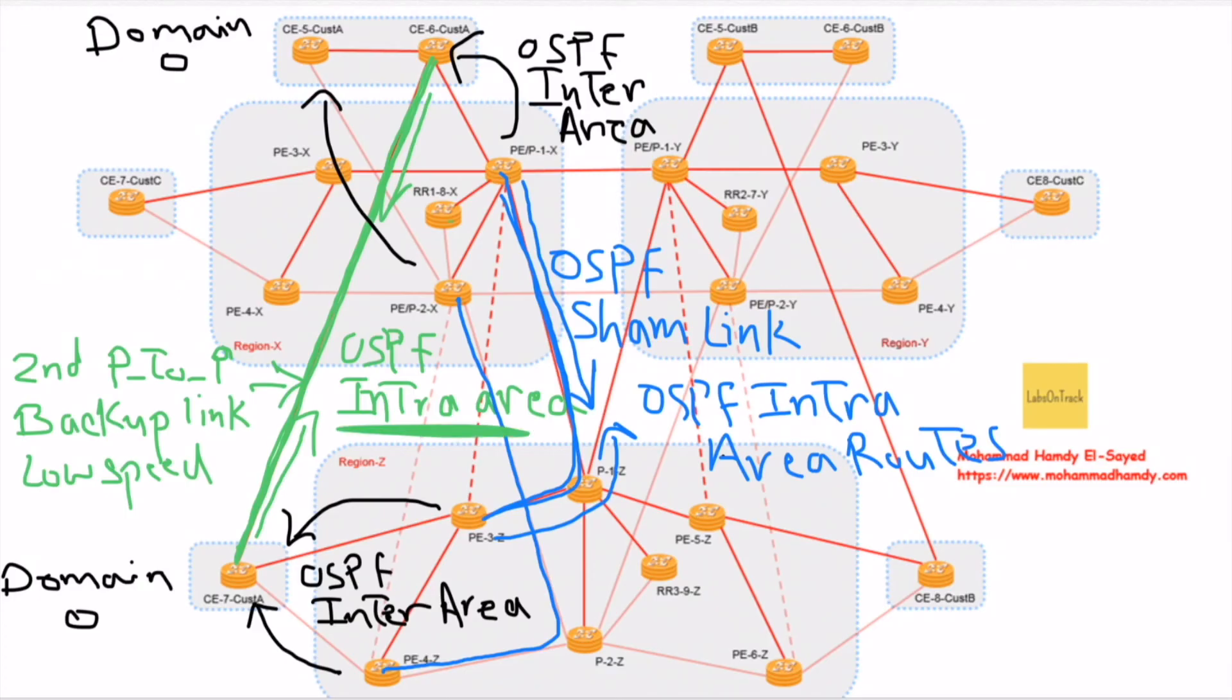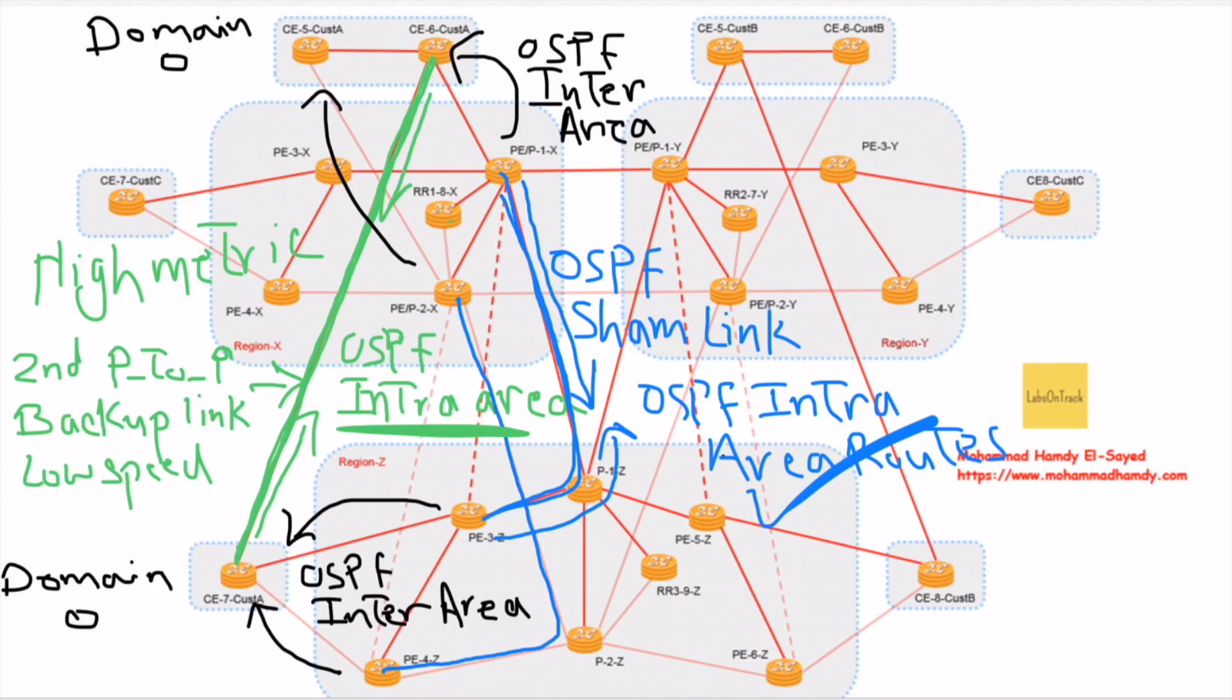If we make the backup link with high cost or high metric, the routes coming over the OSPF sham link can be used as main and can be preferred. This sham link is extrapolated over the service provider network, therefore the service provider would be preferred and would be main.